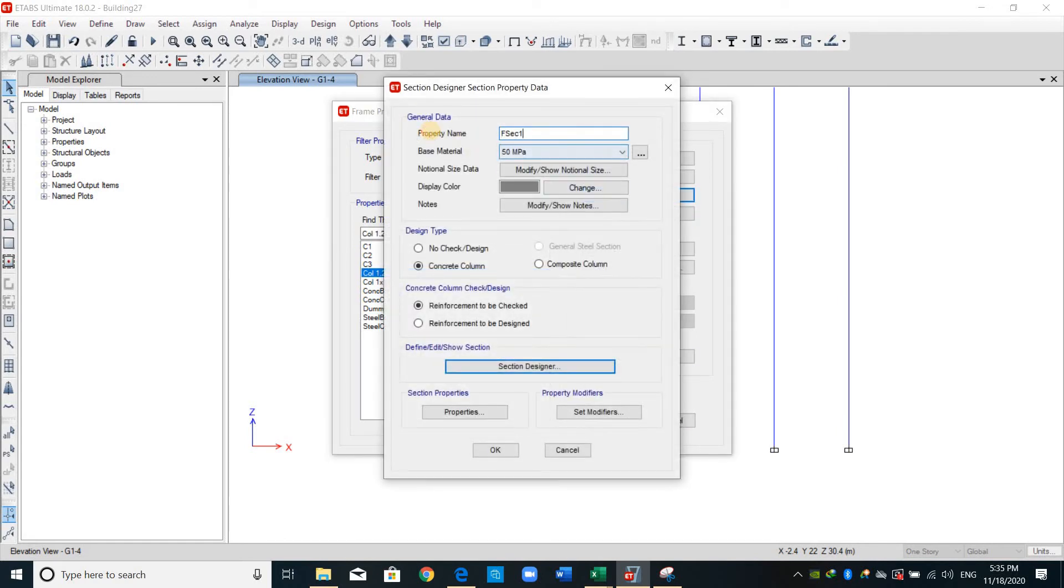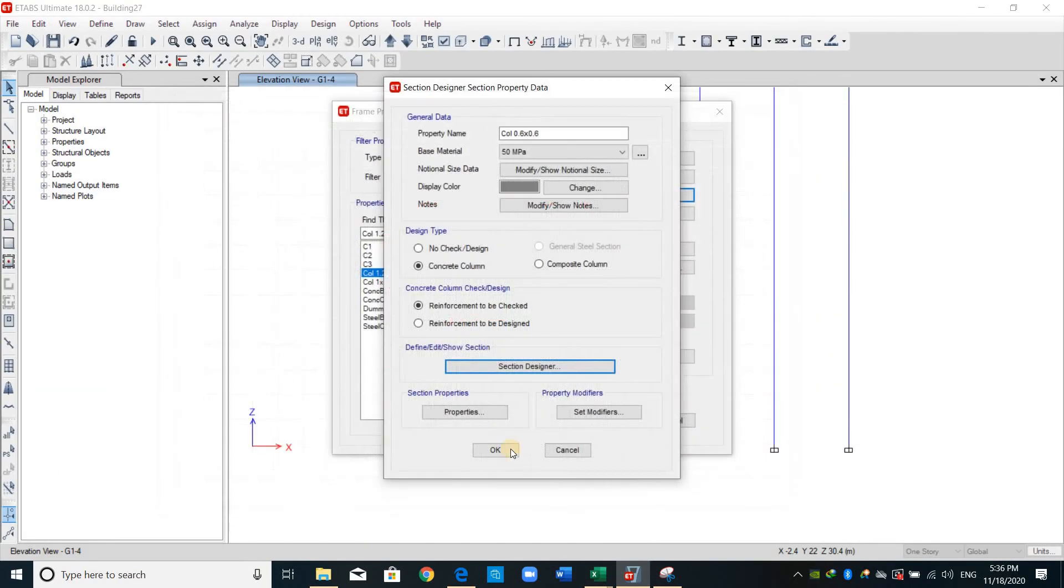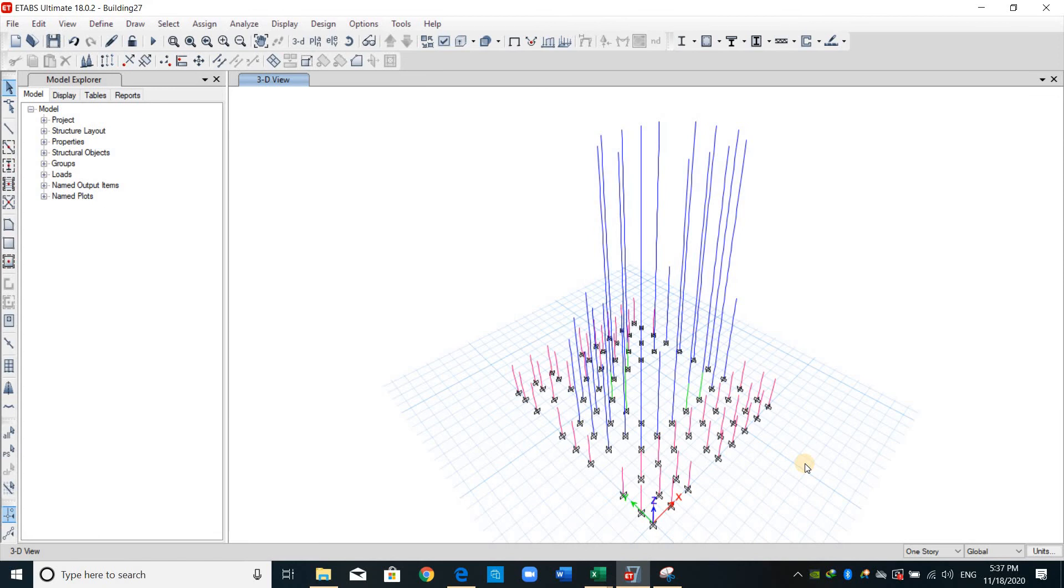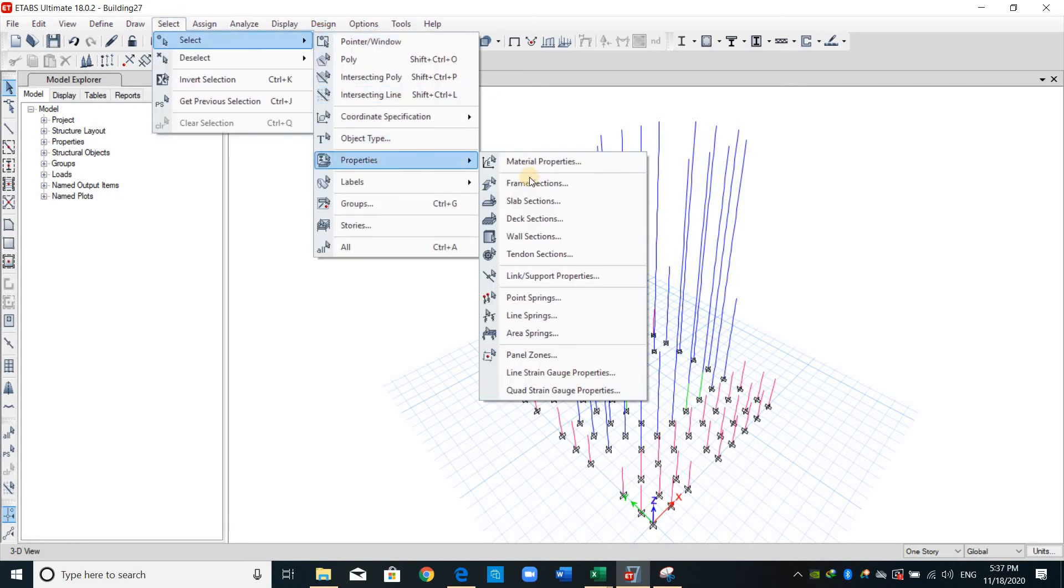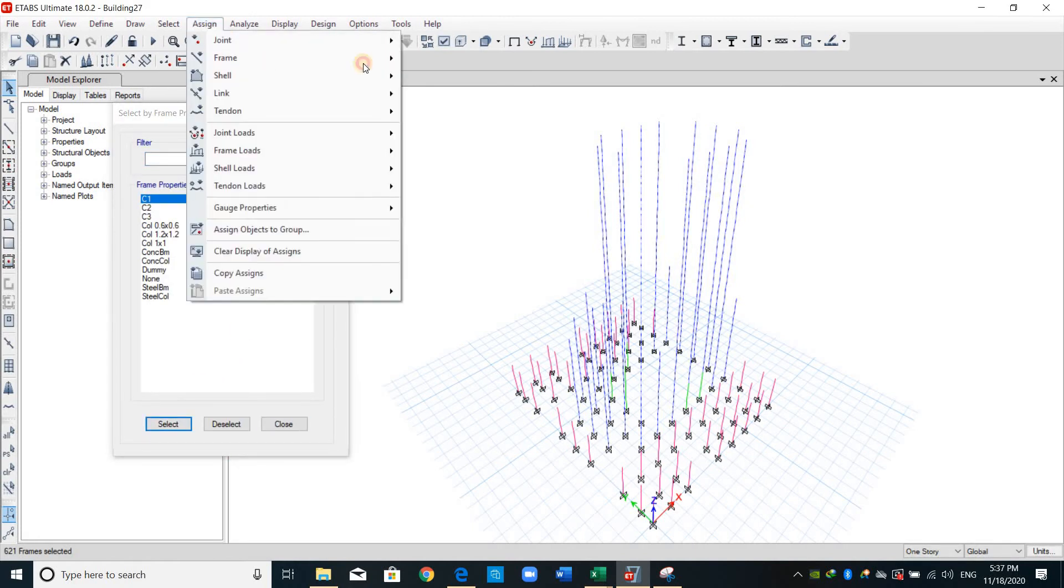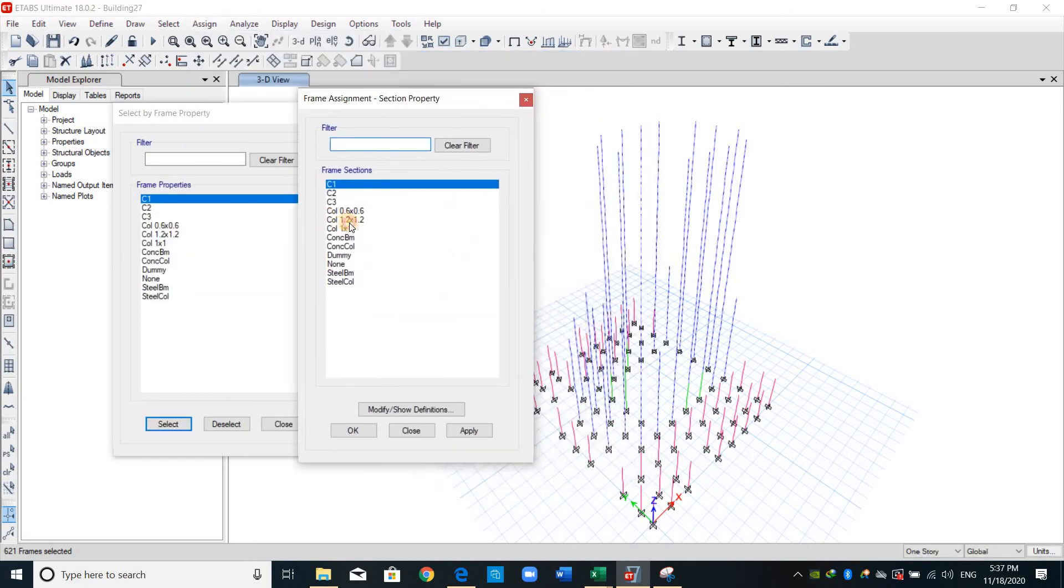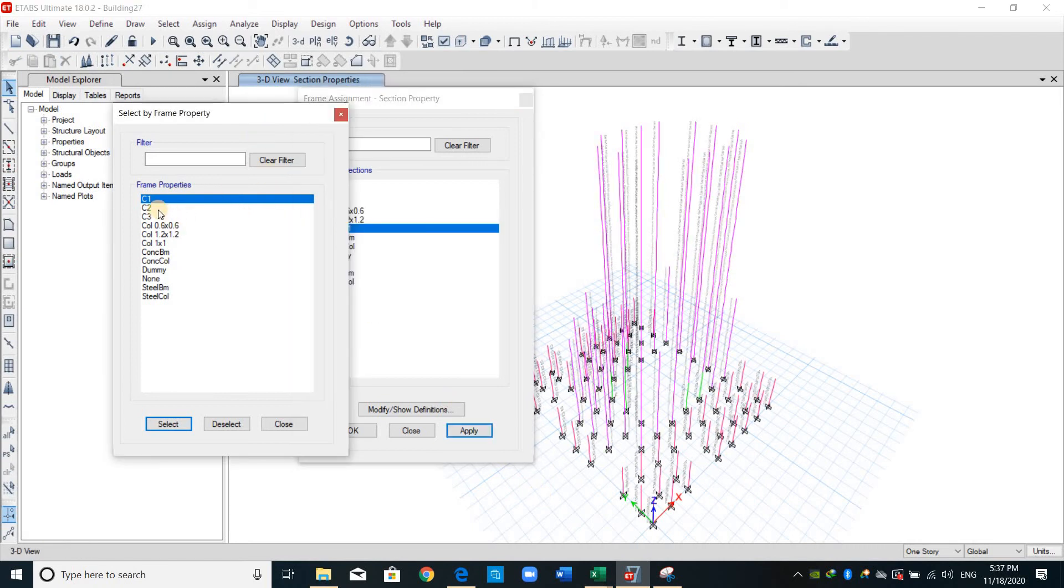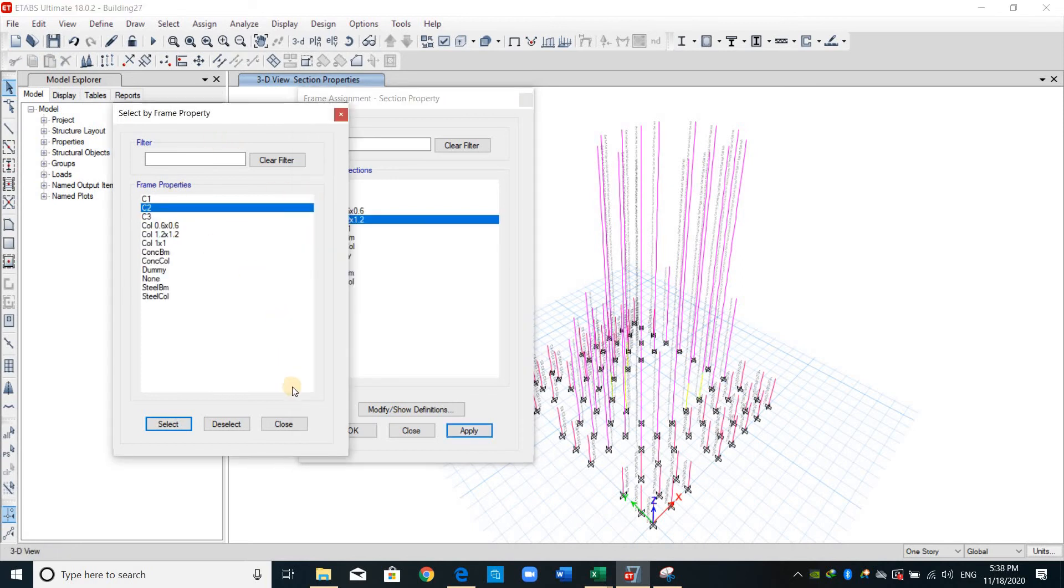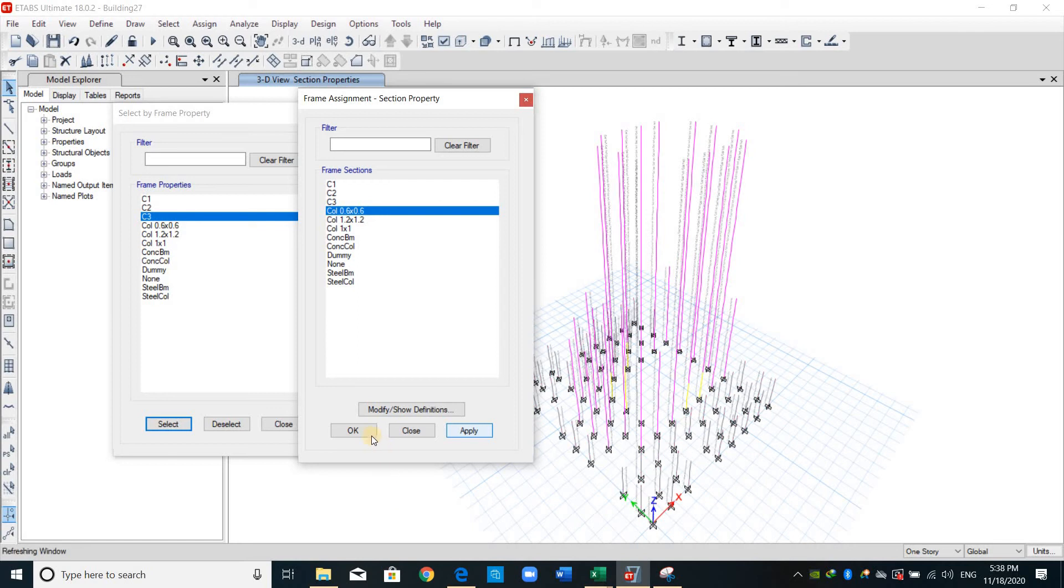Add copy, and now after we have defined all the cross sections using section designer we need to assign them to the columns again. I will start with column one by one which is C1, and from assign frame section I will choose column one by one and I will click apply. Similarly I will select C2 and from here column 1.2 by 1.2. And lastly section C3, column 0.6 by 0.6, and apply.